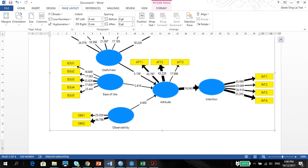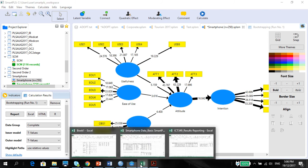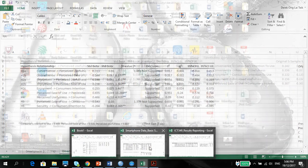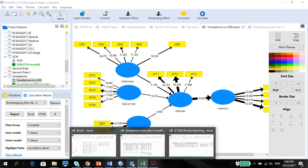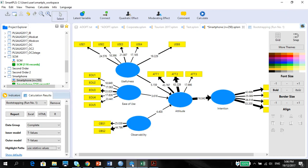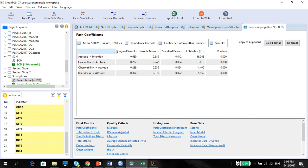Okay. So once you've got this into your results. Now, the next is to report. So what I'm going to do is, I'm going to first show you how to report the direct effects. The next following videos, I will then concentrate on the effect size and the predictive relevance. So once they've done the bootstrapping, this will be the first thing that will come out.